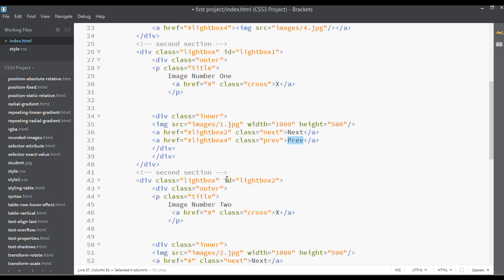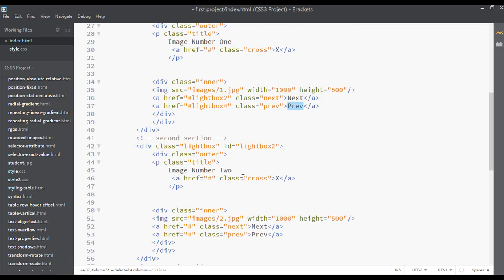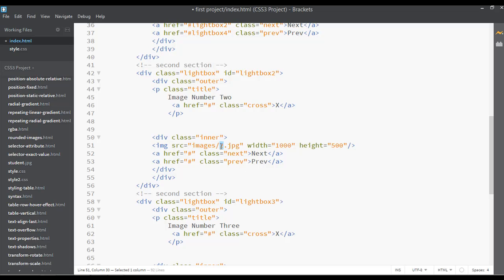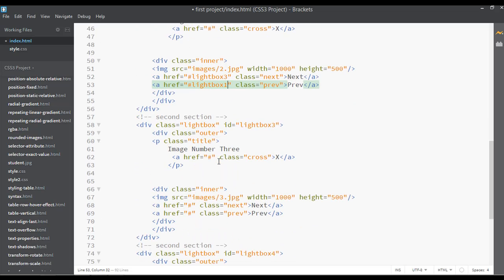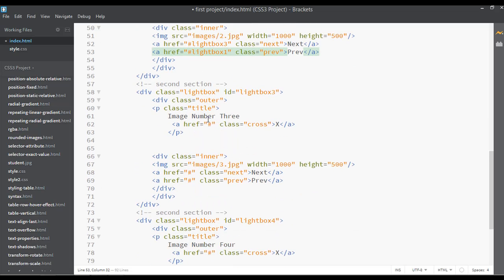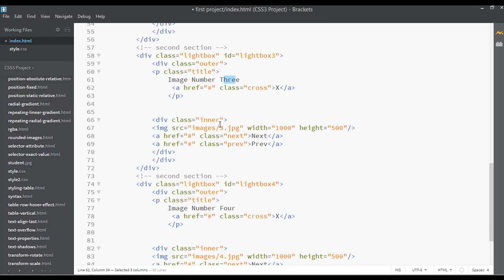In case you click the prev button from image one, you should come back to image number four. Now let's move to the second image. From the second image, by clicking next you go to image number three, and by clicking prev you go back to image number one. From image number three, clicking next should go to image number four.